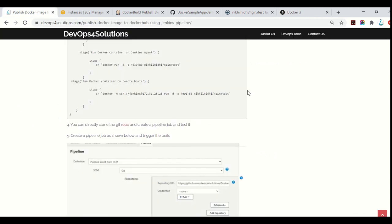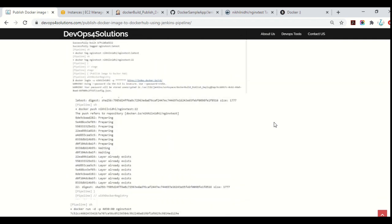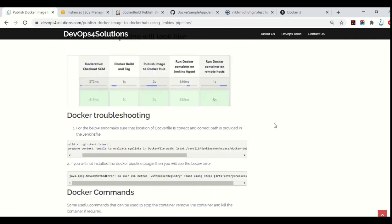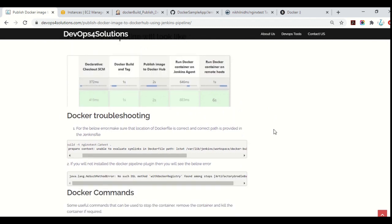This is how you can publish your image to Docker Hub, and this is how your Jenkins pipeline will look if you create it in stages — Docker build and tag, publish image, and then run your Docker container.